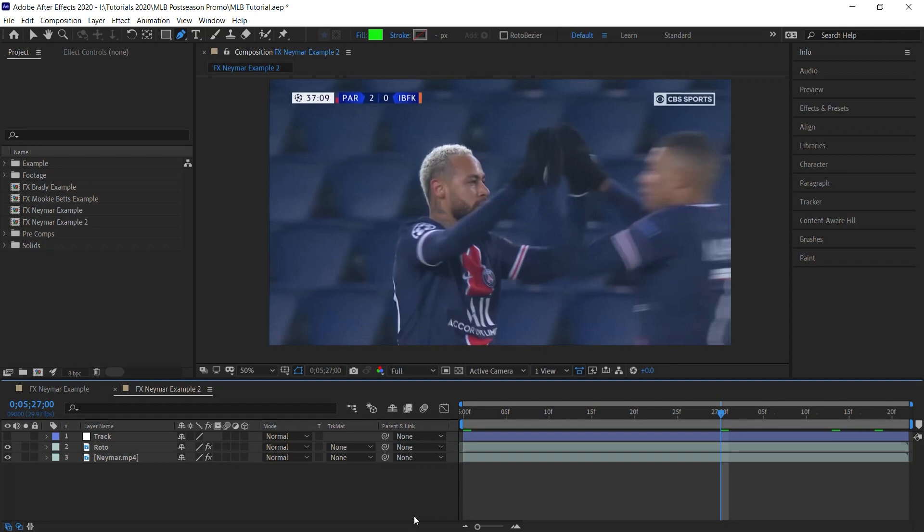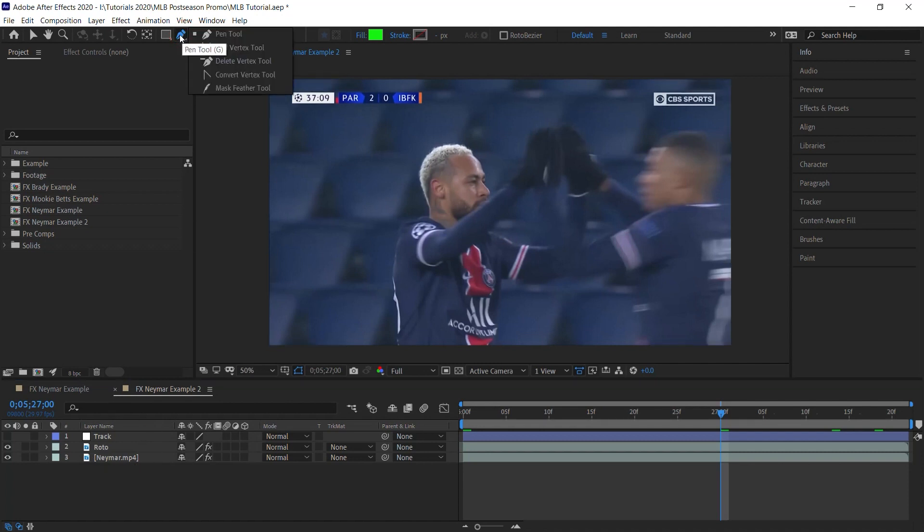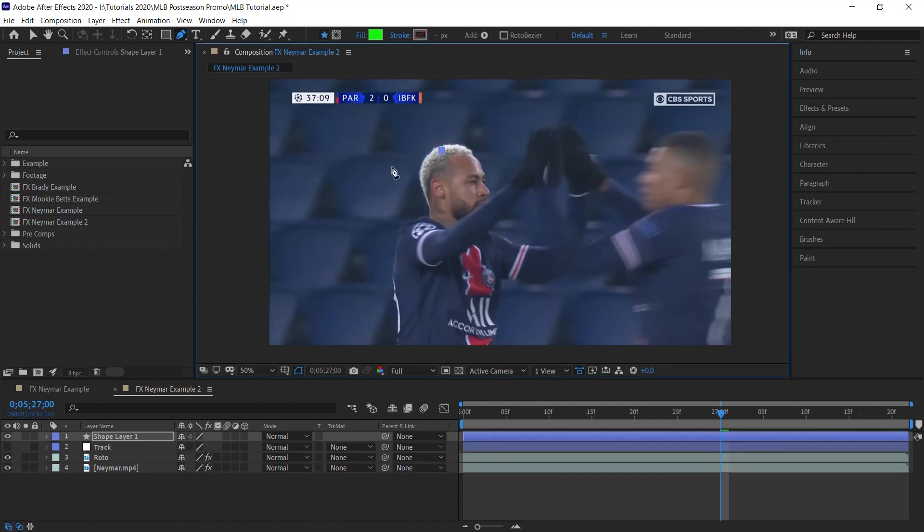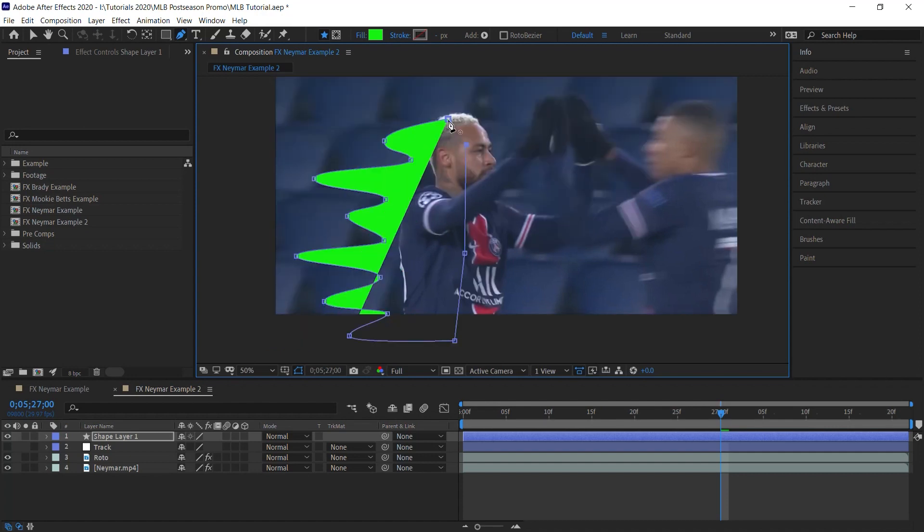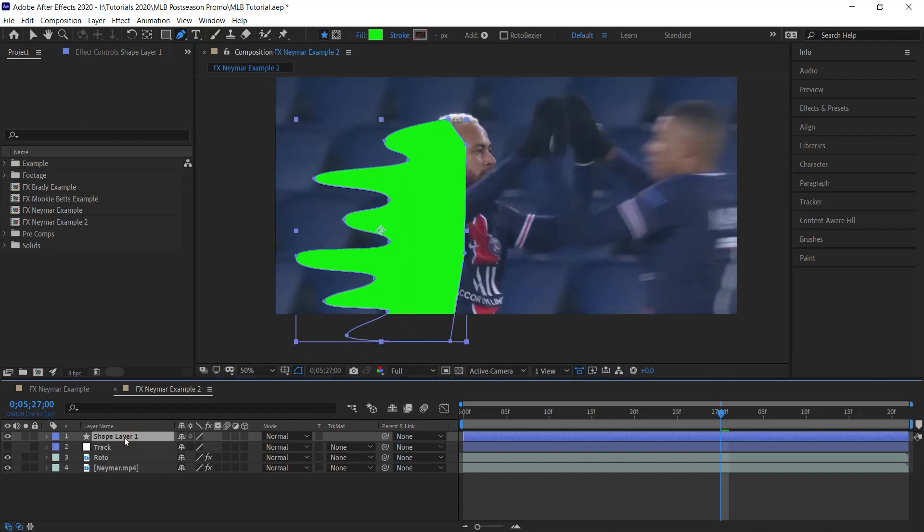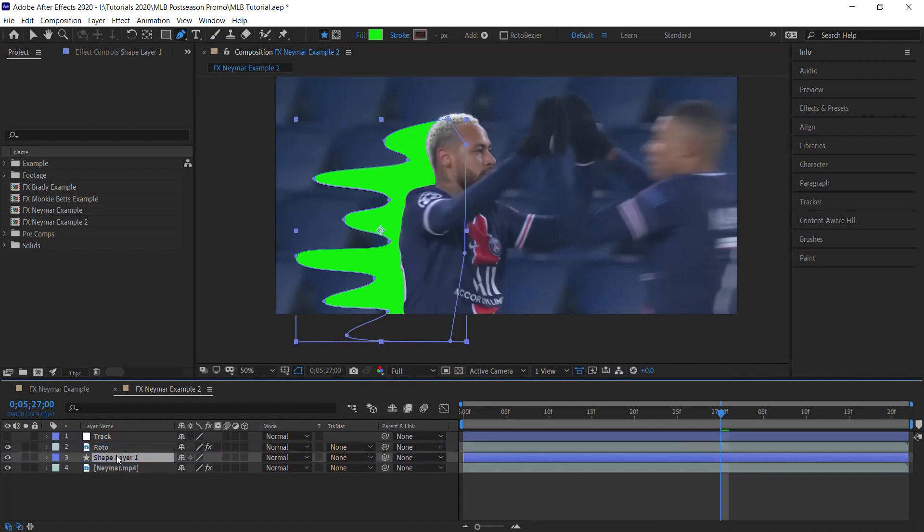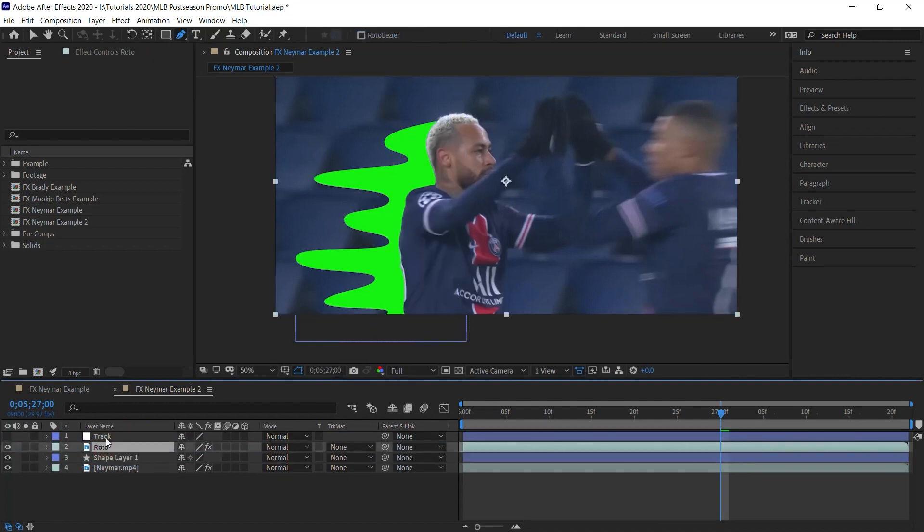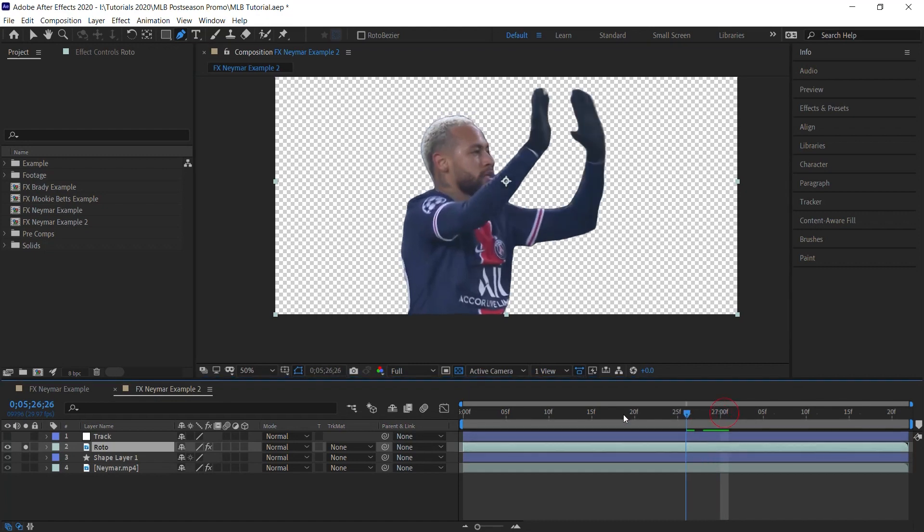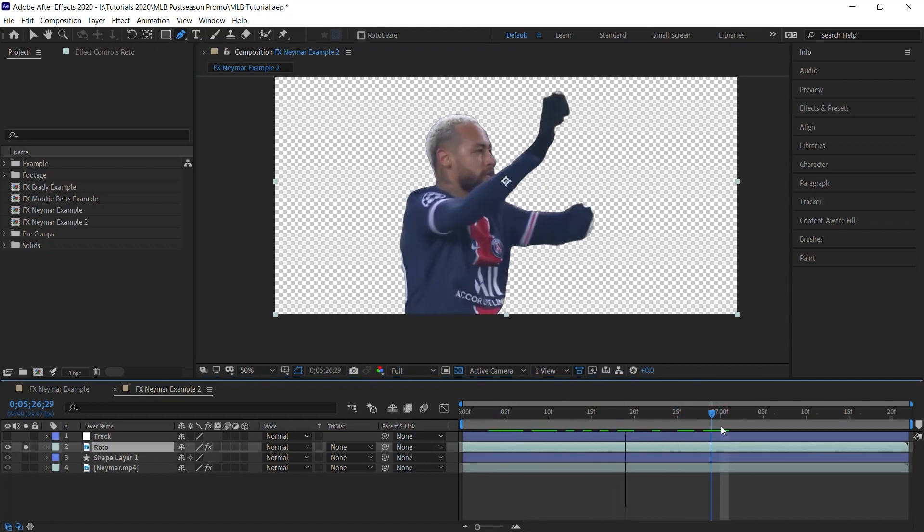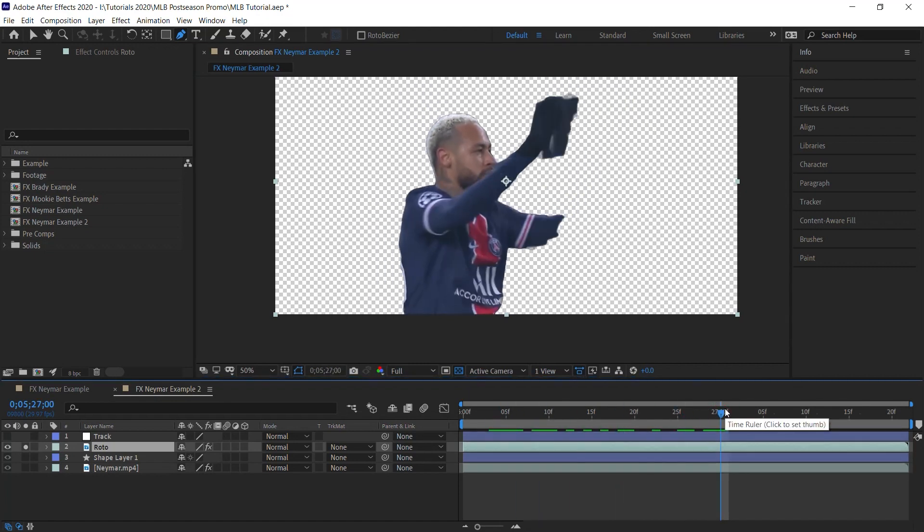For this example, I'll be using shape layers, but you can also make it with a solid layer and mask. I prefer shape layers because they are resolution independent. And to get started, make sure that all your layers are deselected. Let's go up to our tool menu and select the pen tool. And let's start drawing this fun and crazy cartoon shape. Once you're done, let's move the shape layer beneath your roto layer. And you'll definitely need to have a layer that is rotoscoped, at least for the duration where you'll have this effect.